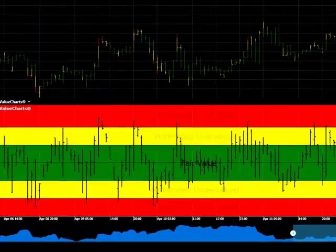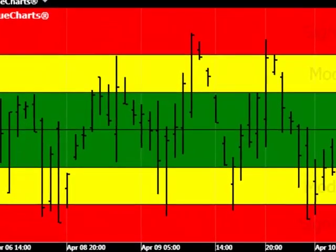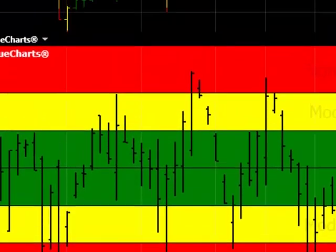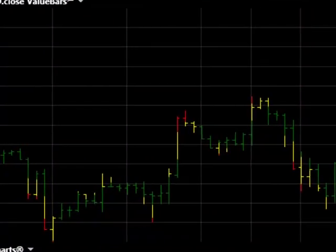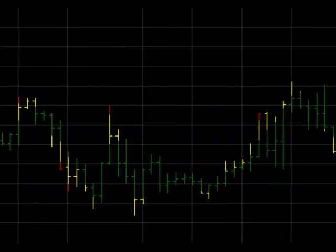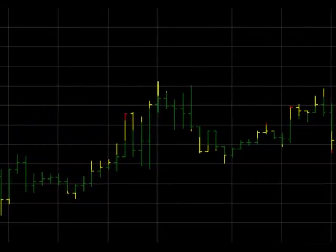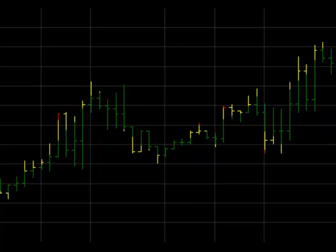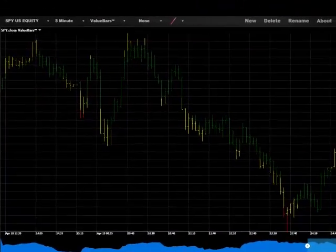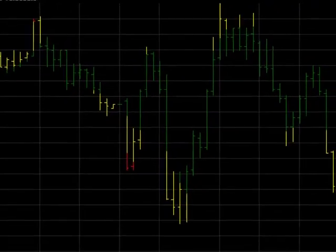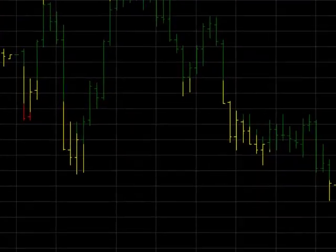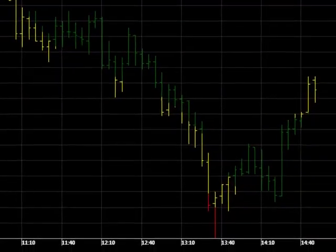By superimposing the color scheme of the value charts valuation zones onto traditional price bars, traders can now gain powerful information relating to both the cost and value of an asset within a single charting window. This allows traders to understand both current and historical market valuation while benefiting from viewing price in terms of cost at the same time.